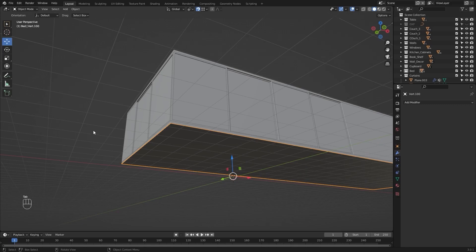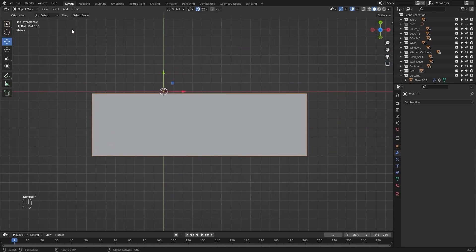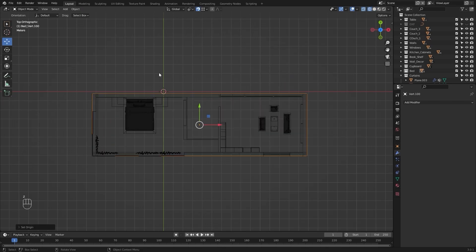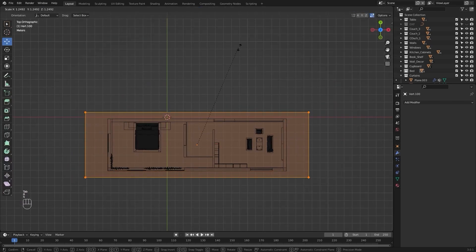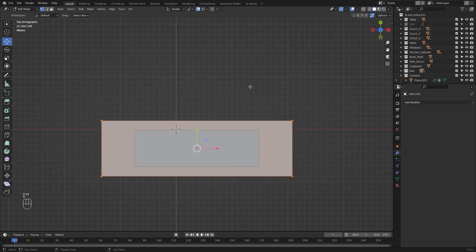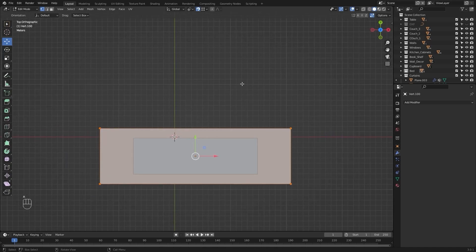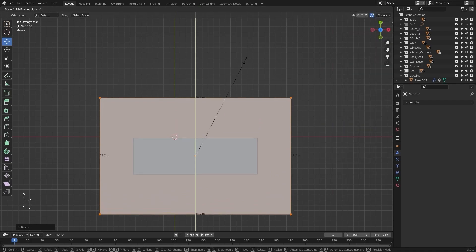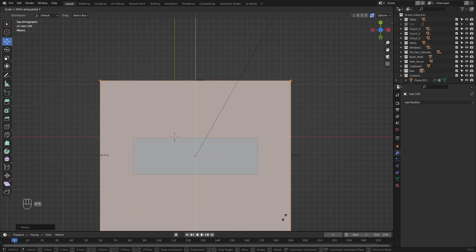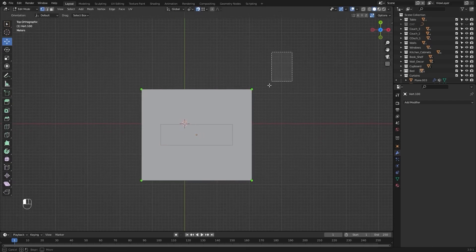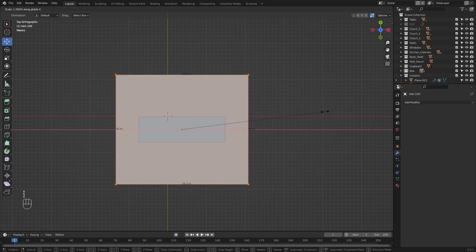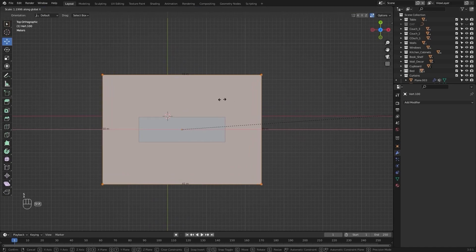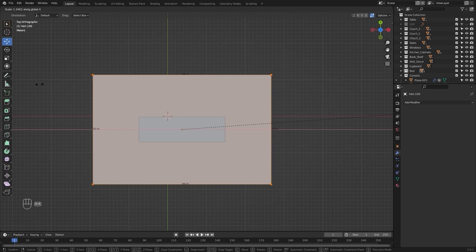I'll go into edit mode and I'll delete these bottom vertices. Let's go into the top view and I'll set the origin for this geometry. I'll select everything and let's scale it up — select all of these vertices and I'll scale them on Y axis. Let me enable my edge length. I'll select everything and let's scale them on X axis. I need this edge length to be 45 meters.